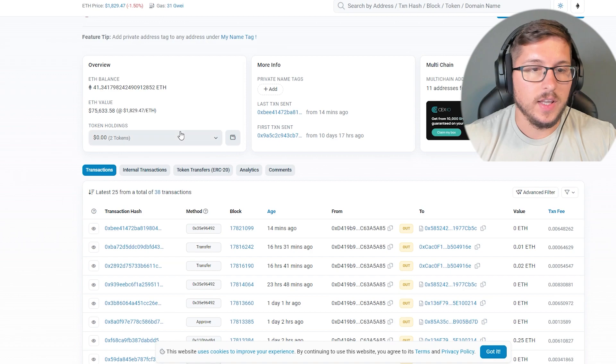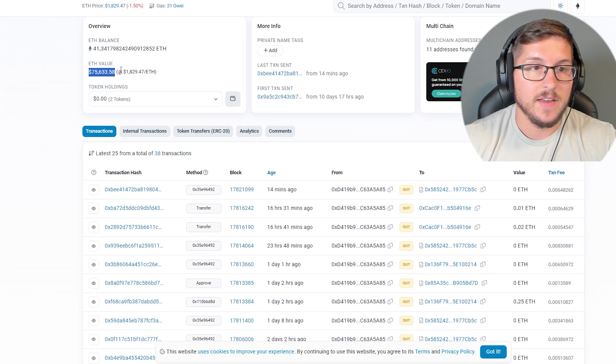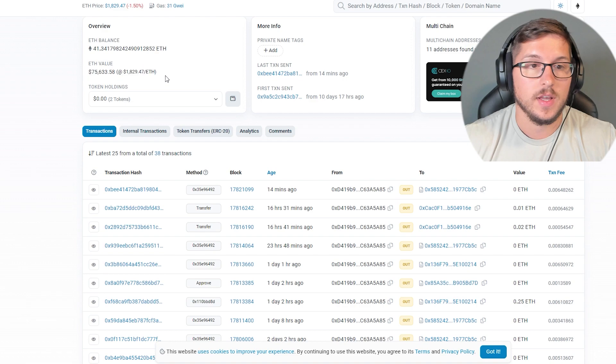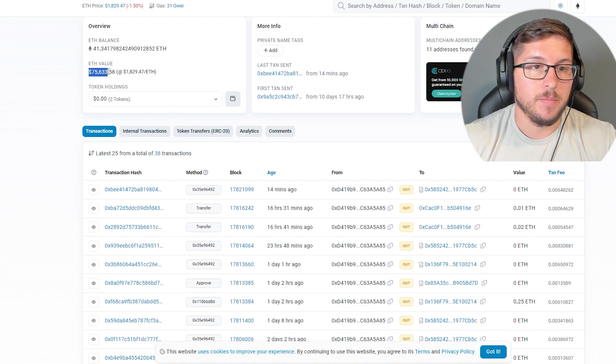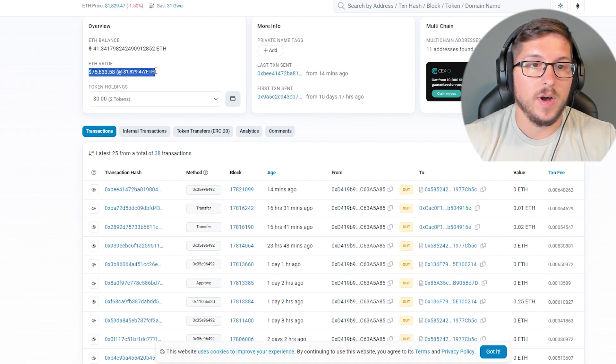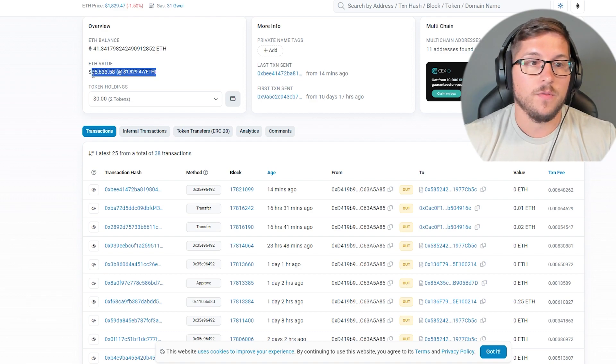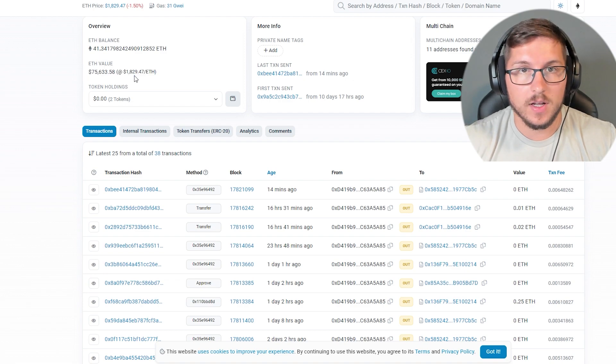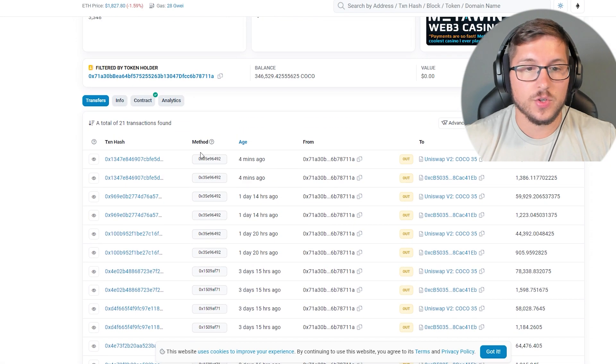For example, this one, he bought for $40 and all together in his wallet he's holding only this token and Milady. You can see over here Momo. But the thing is that this guy with those $40 made $75,000.